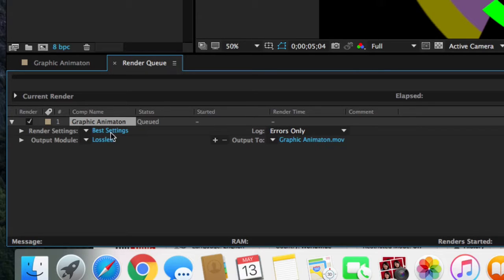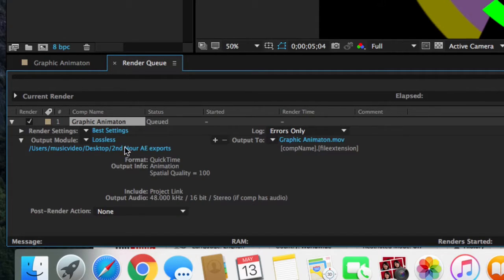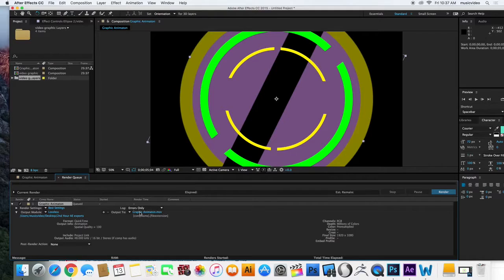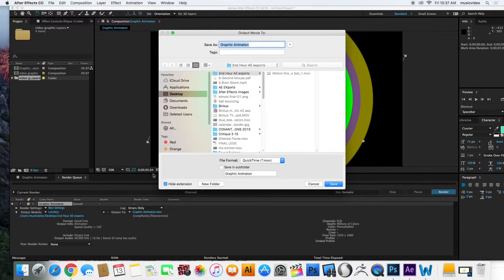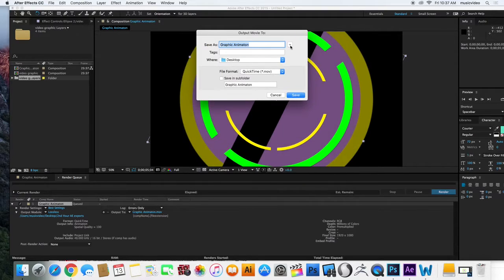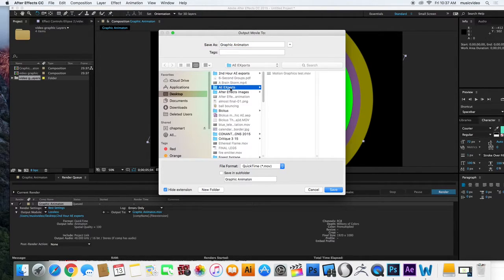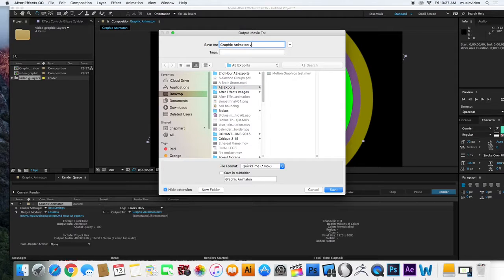So really, I don't use the render settings. I pretty much just go straight to Output Module. And first up, I'm going to tell it where to export to. So I go here, click on this little blue guy, and I'm like, okay, Desktop. And you can open up or close down your caret. I'm going to say Desktop, and I want it to go to After Effects, Exports, and Graphic Animation, Video Demo.